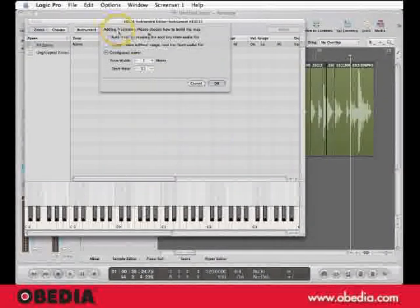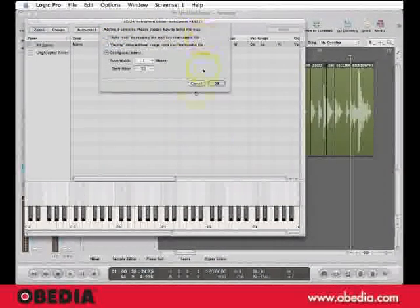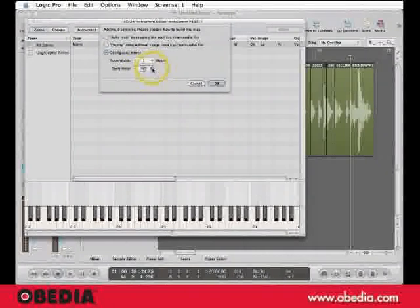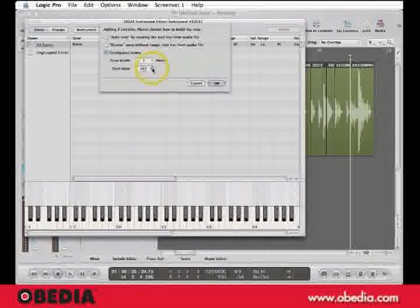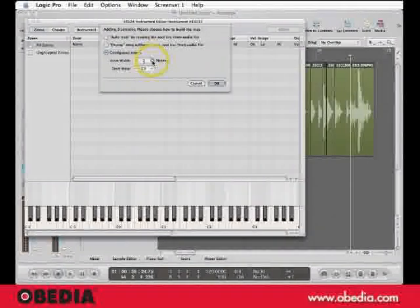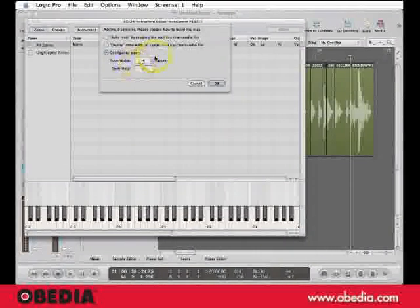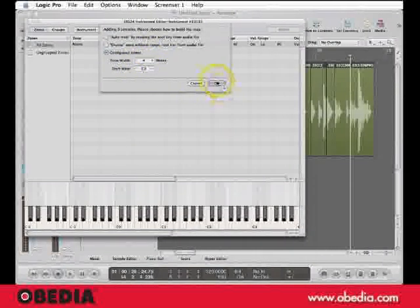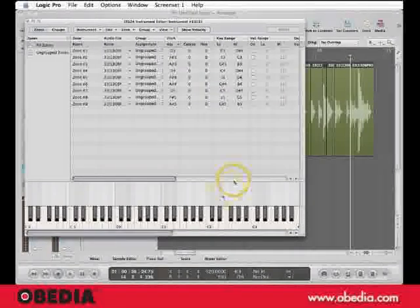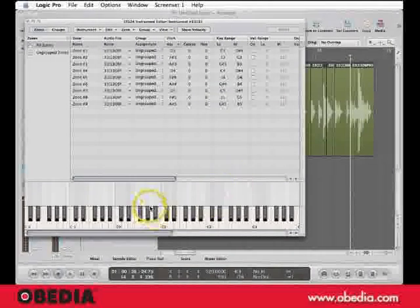For now, let's just do contiguous zones and bring it up to C3. Just for the heck of it, I'm going to make it play over the course of four notes. So each sample will have a four note range and here they are. Let's hear them.